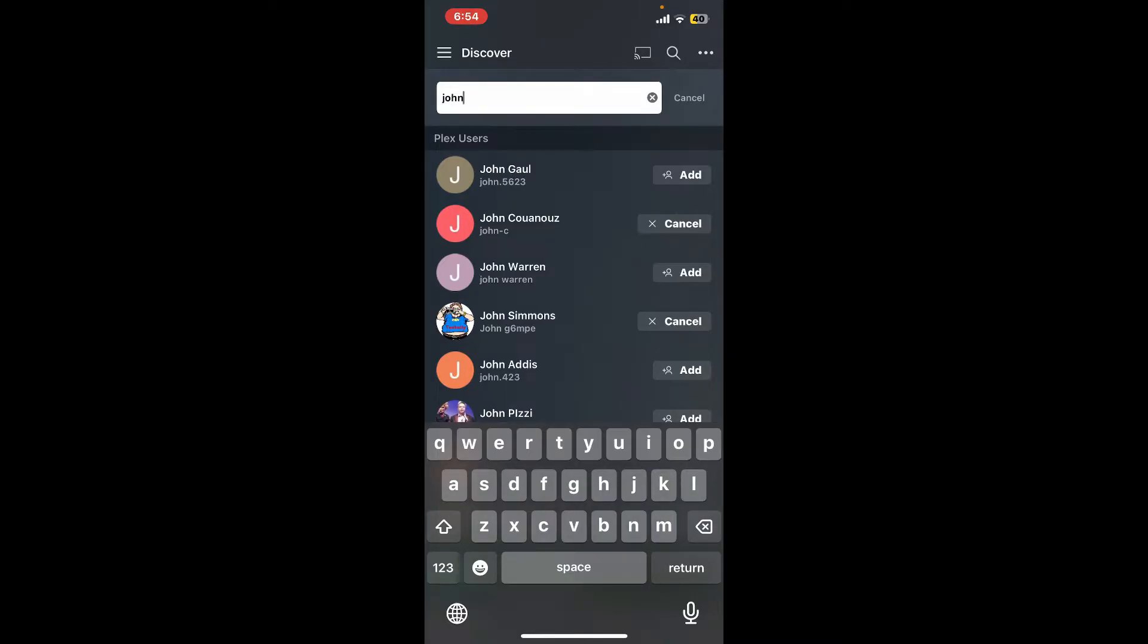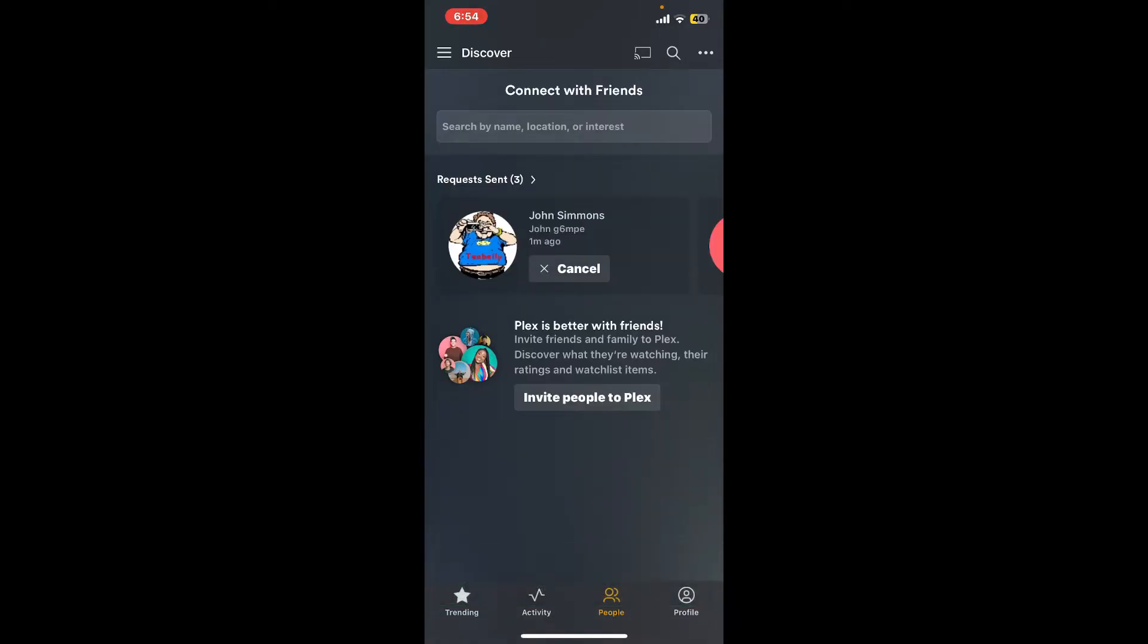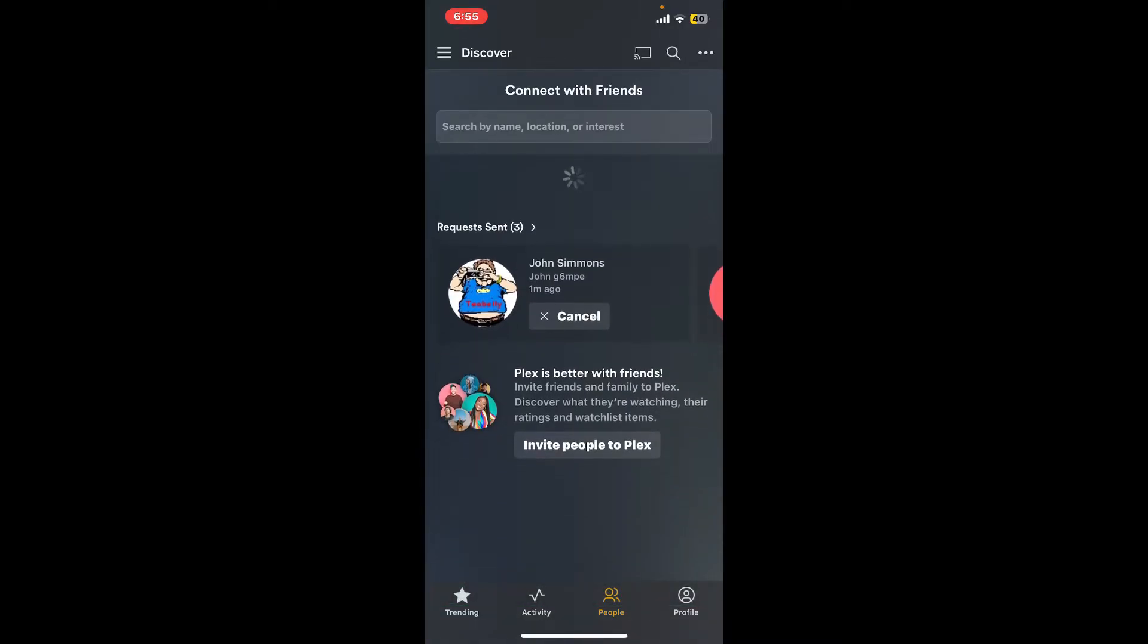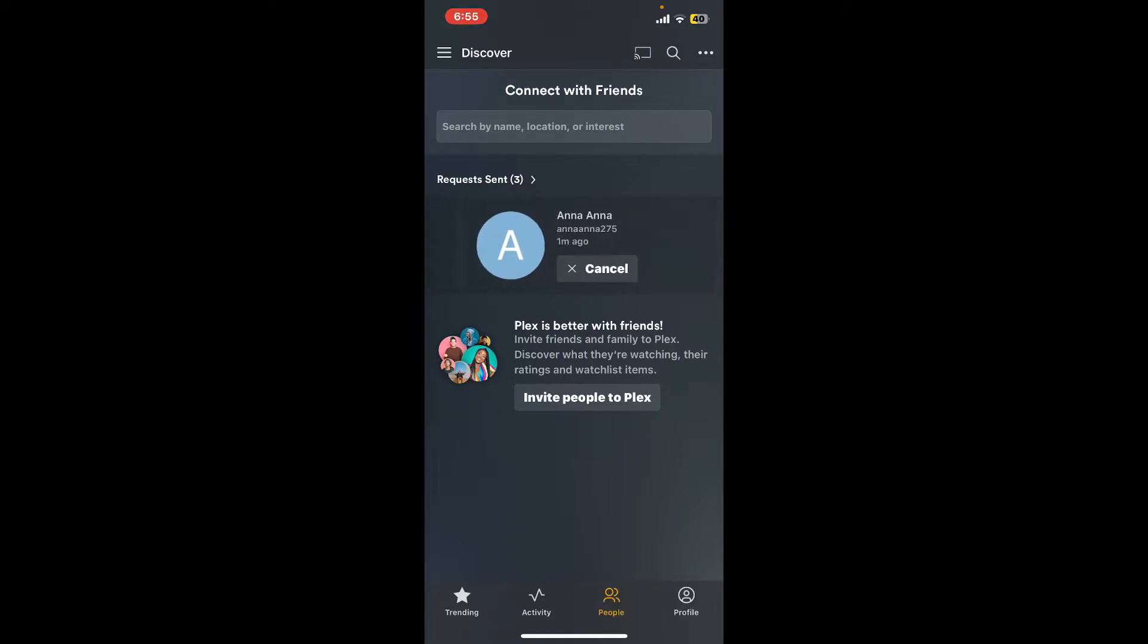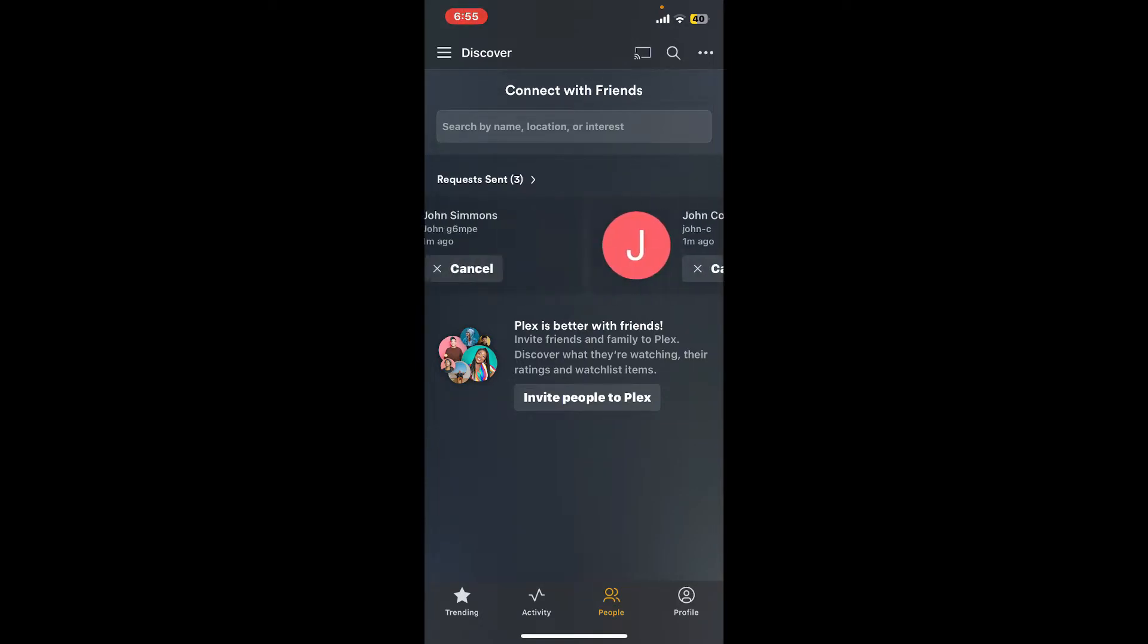Once you add enough friends, you can get back to this People page and you'll be able to see the list of requests that you've sent to your friends. Soon after they accept your request, you will be able to add them on your Plex account.